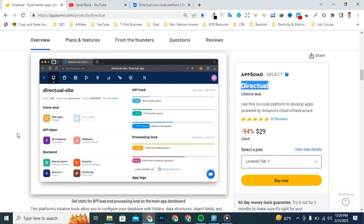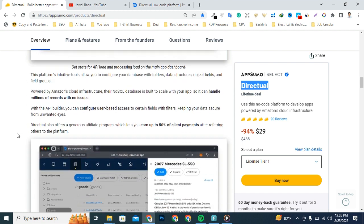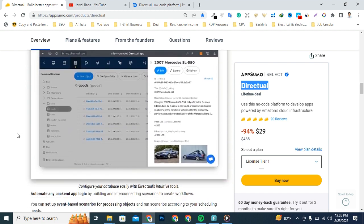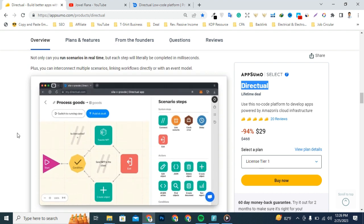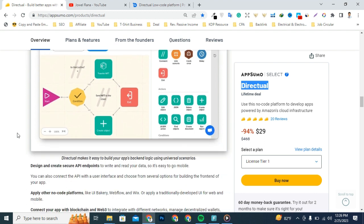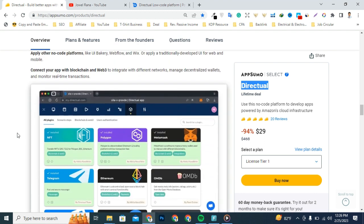Also, you can build scalable and serverless web and mobile apps on a no-code platform with an intuitive visual interface.